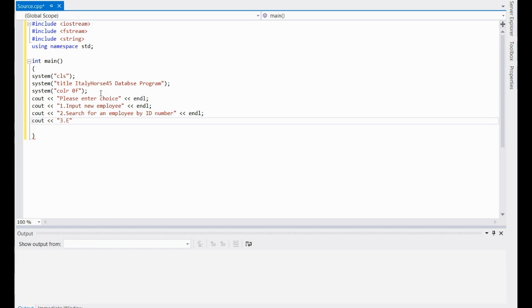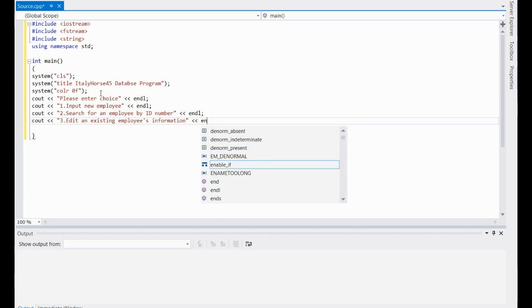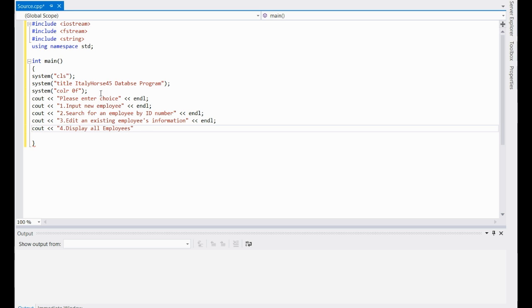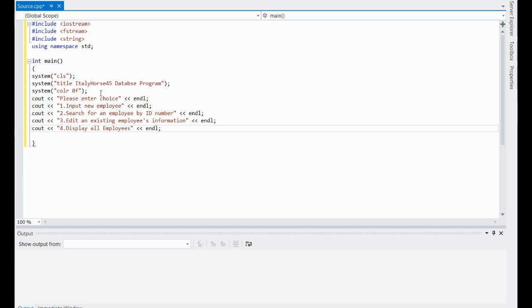Third is edit an existing employee's information. This is the very basics of programming — not too complicated, so if you have a basic understanding of C++ you should be able to follow along. The fourth one's going to be display all. Last one: exit — which is a very easy function. Actually, you won't even have to make a function. If you just leave it blank and someone inputs a five, it'll just end the program, which will work out just right.